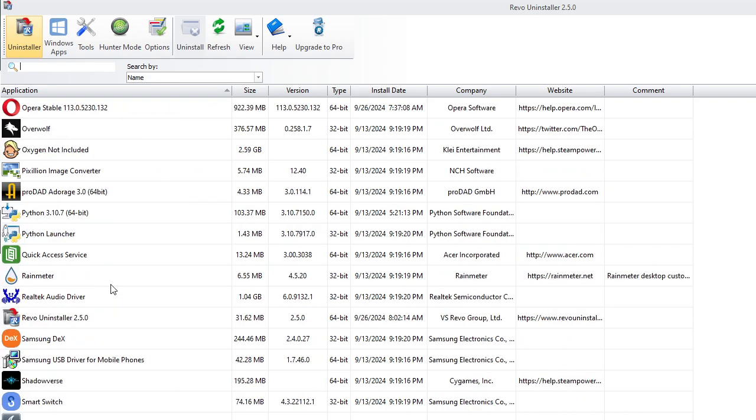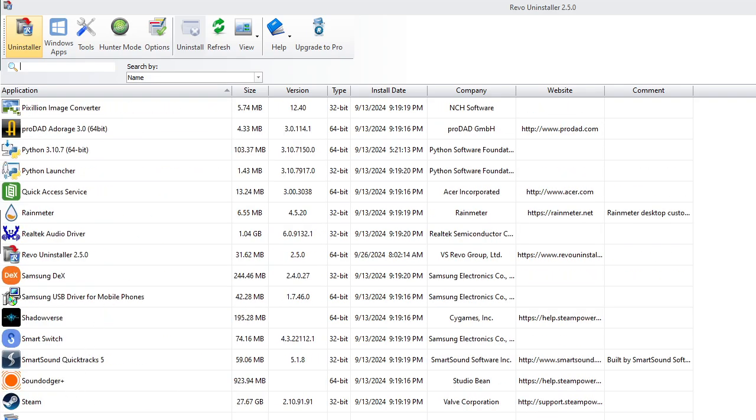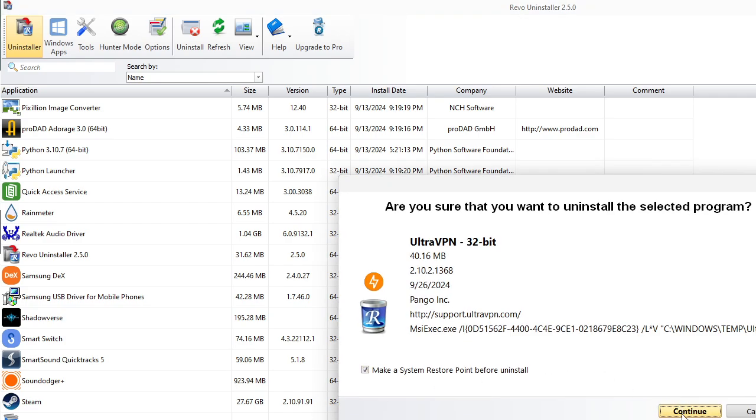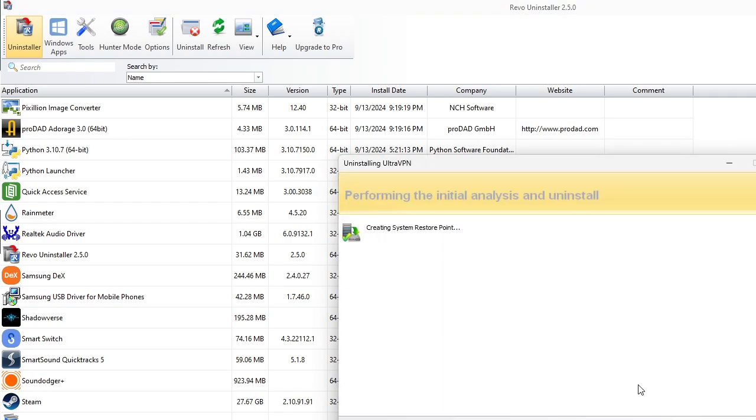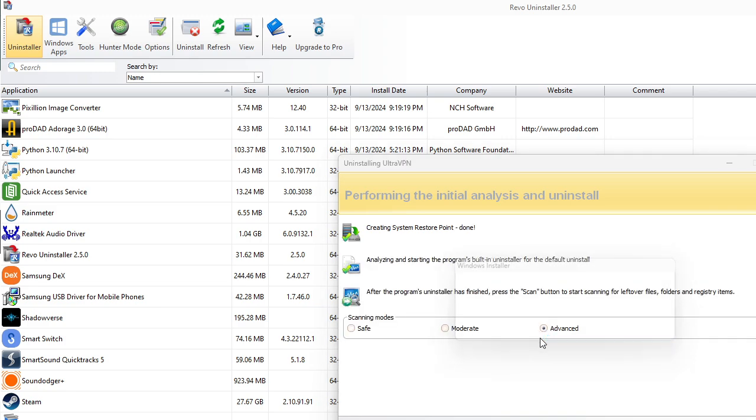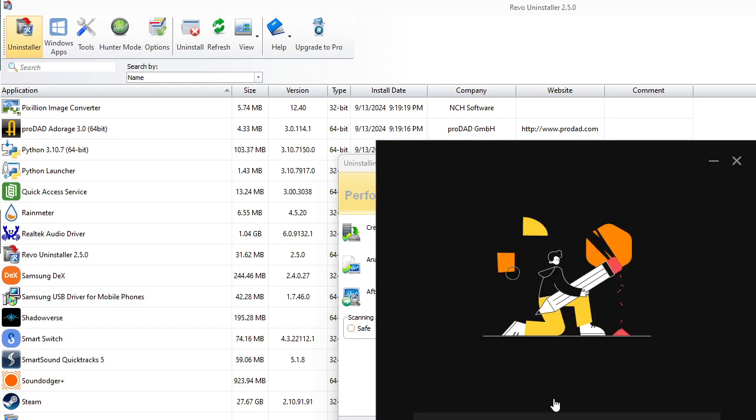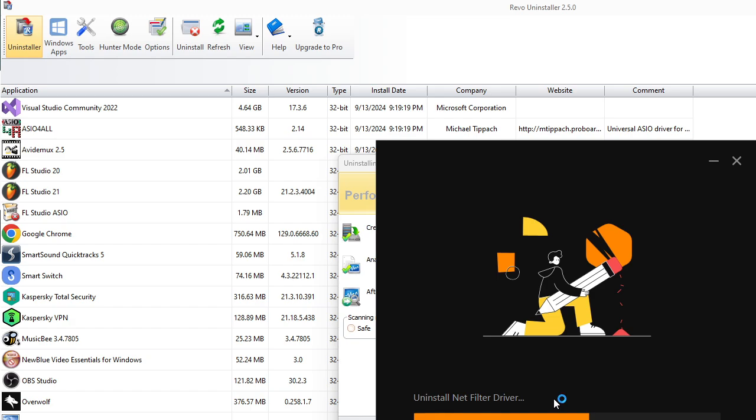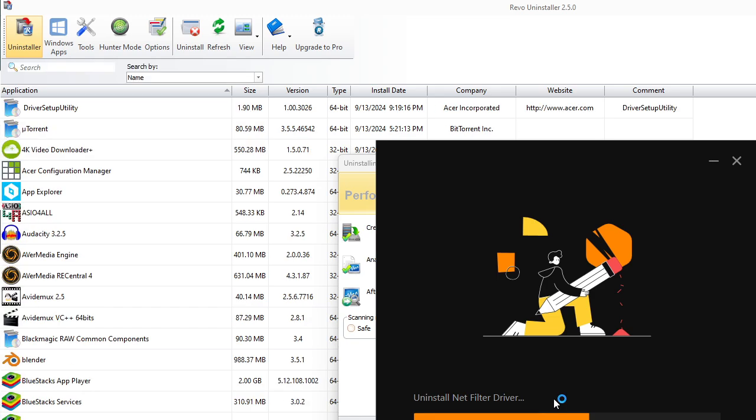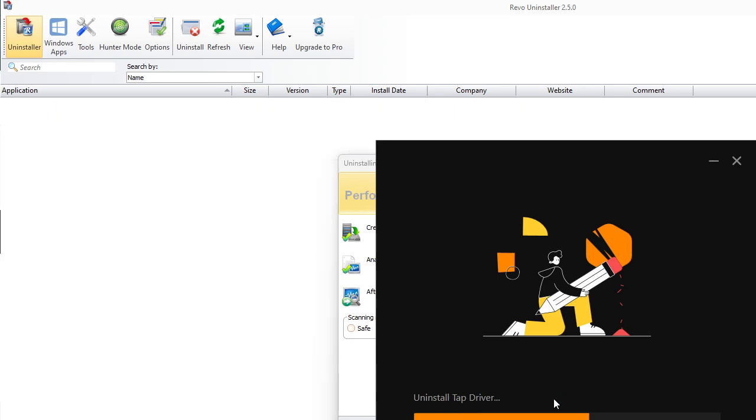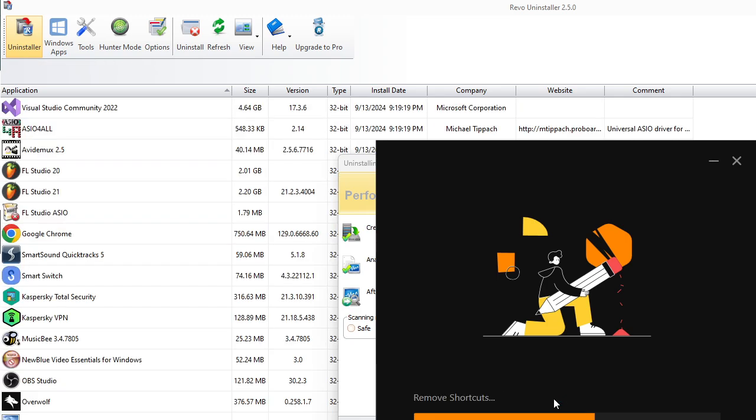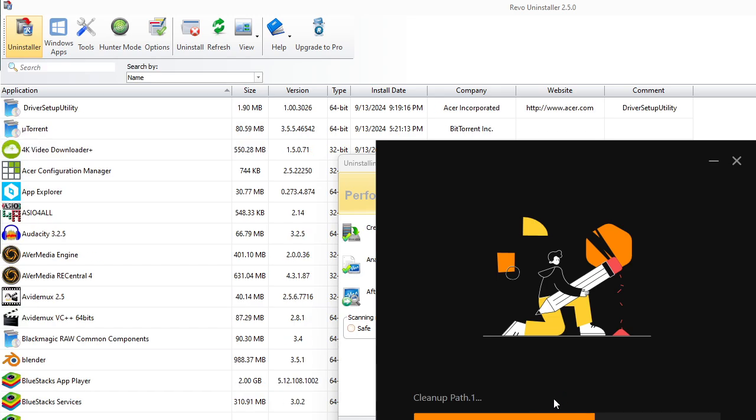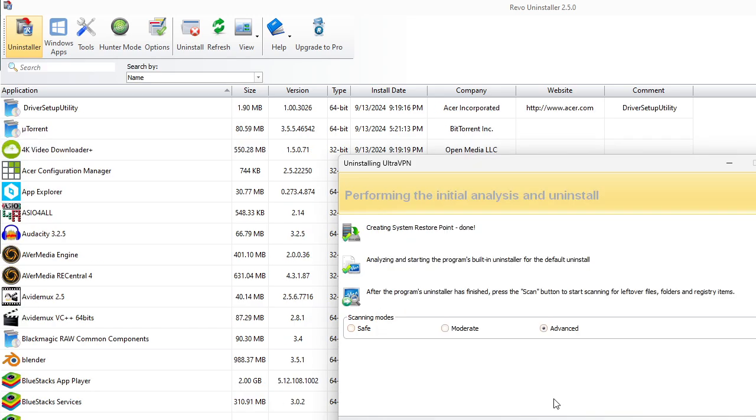You also want to get rid of the UltraAV VPN and do that too. So double-click it, make it do its thing, just like before. Uninstall. There it is.